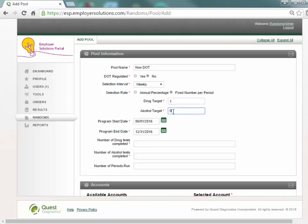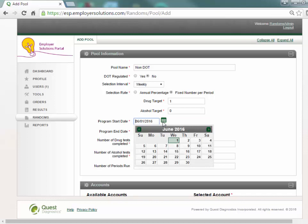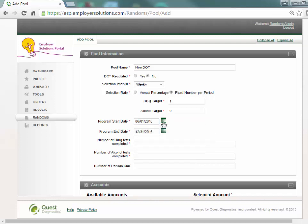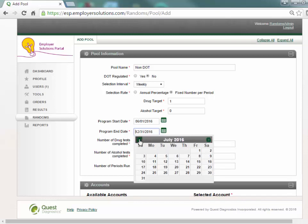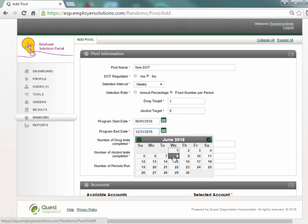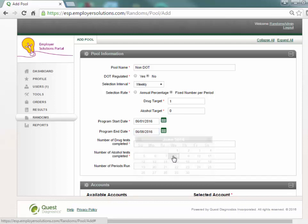The program start date field will default to the current date. This field may be changed to an earlier or a later date to start the random selection for this pool. The program end date will default to the last day of the current year. This field may be changed to an earlier or a later date to end the random selection for this pool.